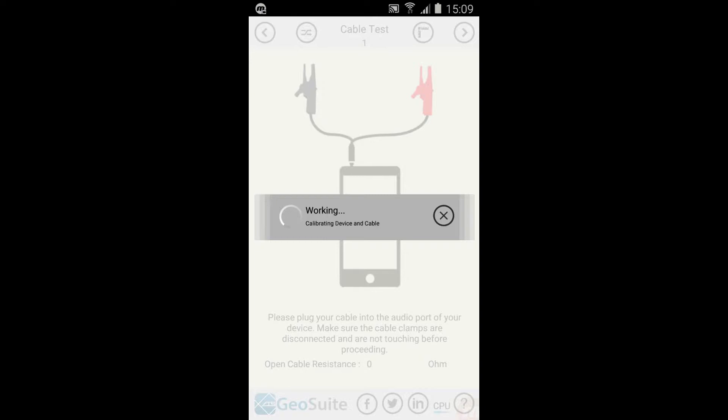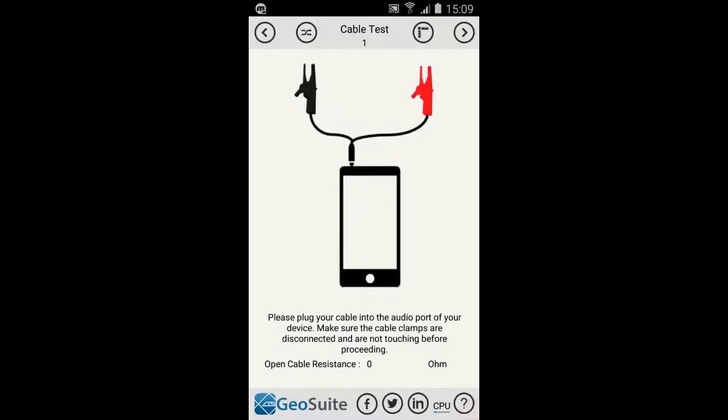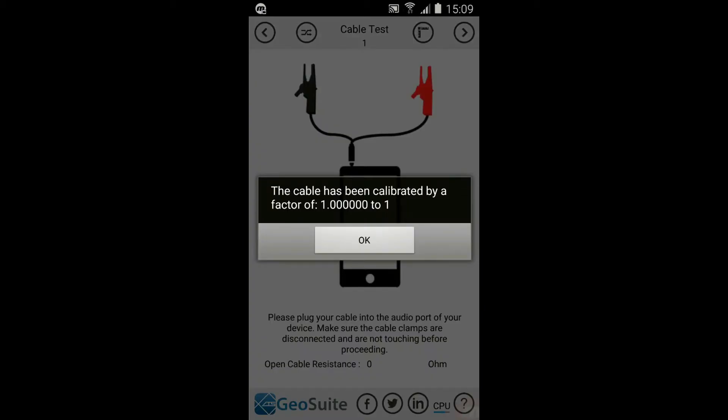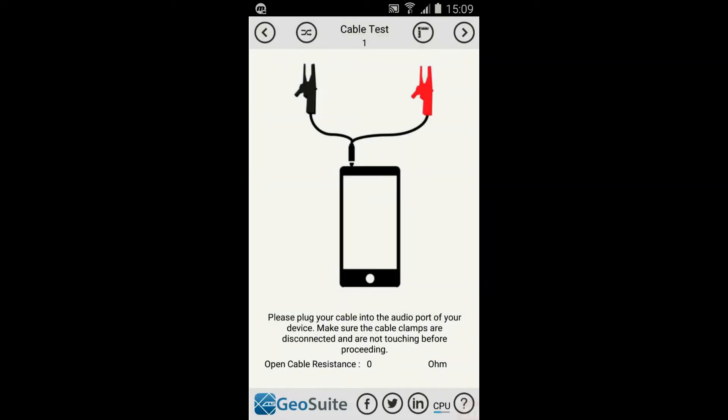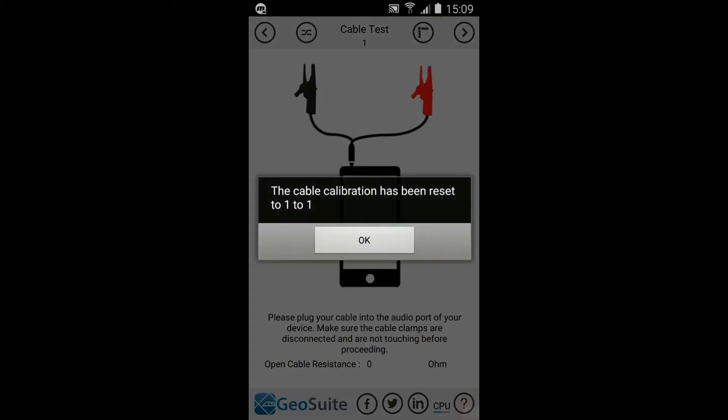The cable will automatically be calibrated to the output voltage provided by the device audio port. Once complete, the calibration factor will be displayed. Select OK if the calibration factor is acceptable. To remove the applied cable calibration, select the Reset Calibration option from the top menu.